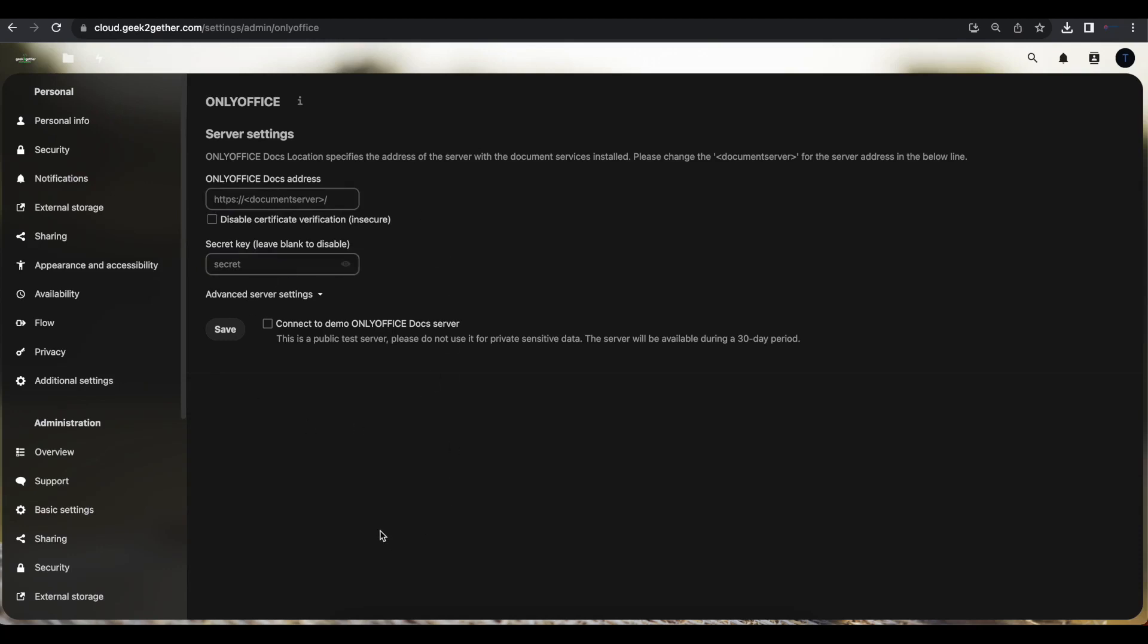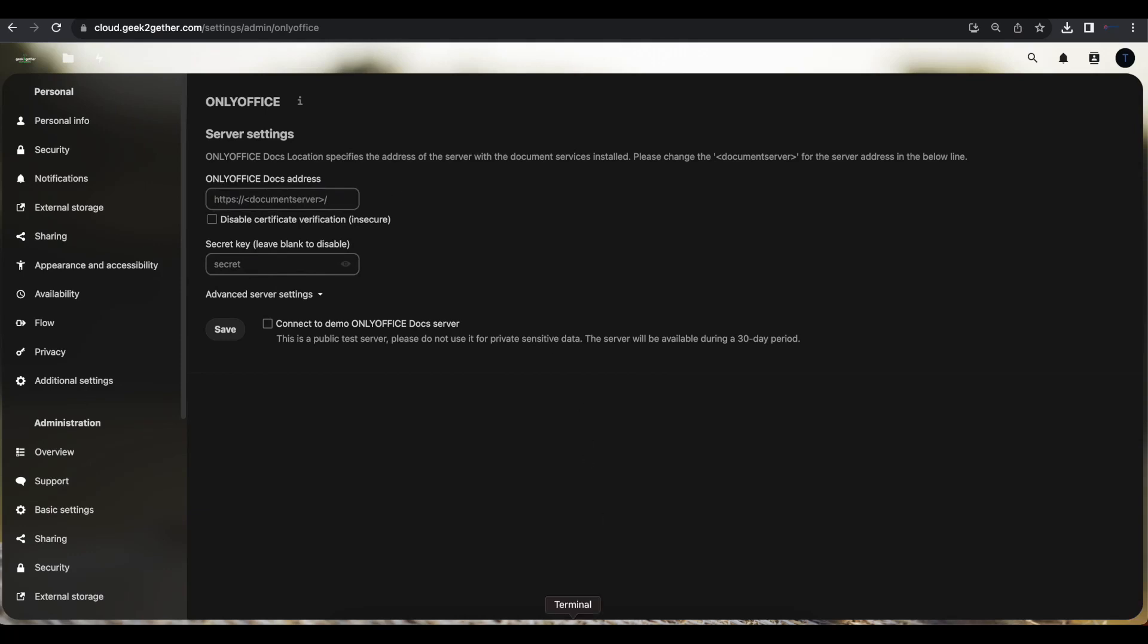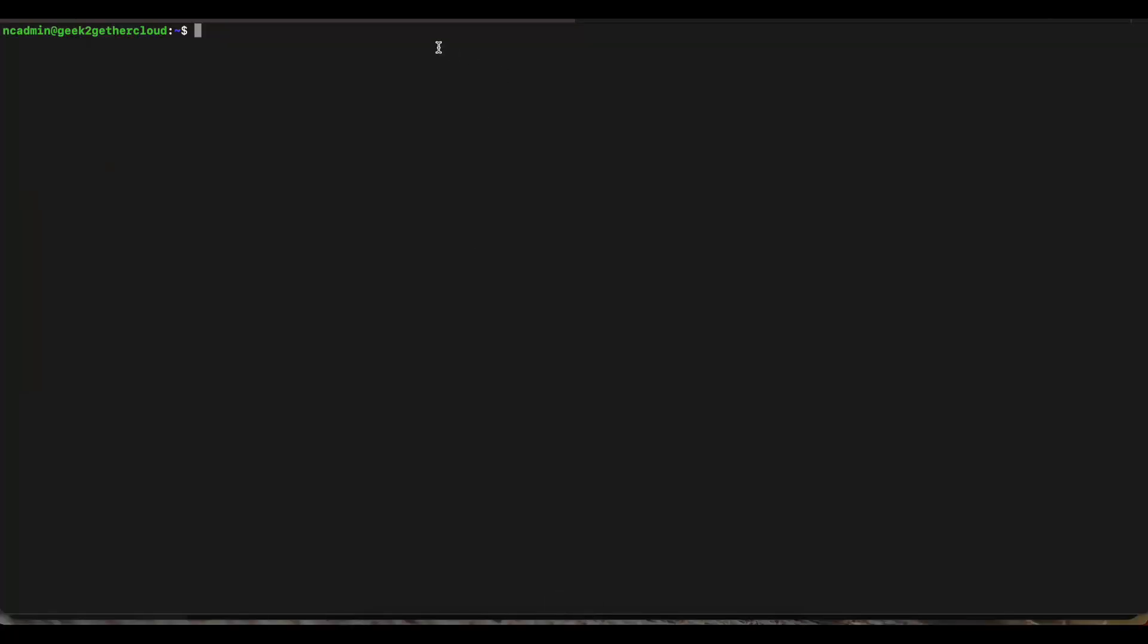A lot of the times when you try to configure the server address and the secret key on the Nextcloud web UI, you get all sorts of errors. So in order for us to successfully do this, we're going to have to set the secret key on the command line, and then we're going to come back and enter the document server address. For this video, I am logged in on both my Nextcloud server's command line and my OnlyOffice document server command line.